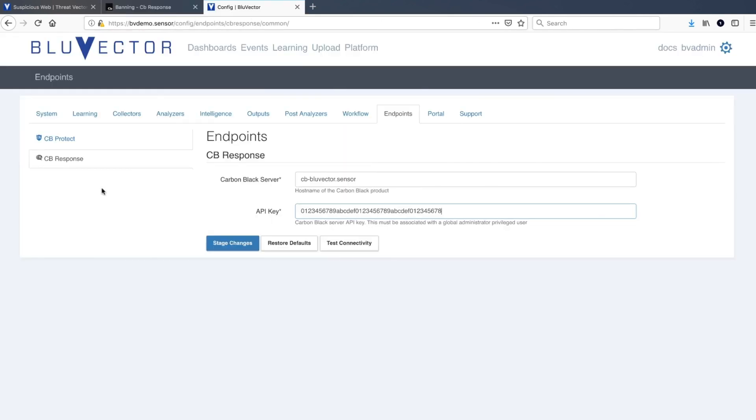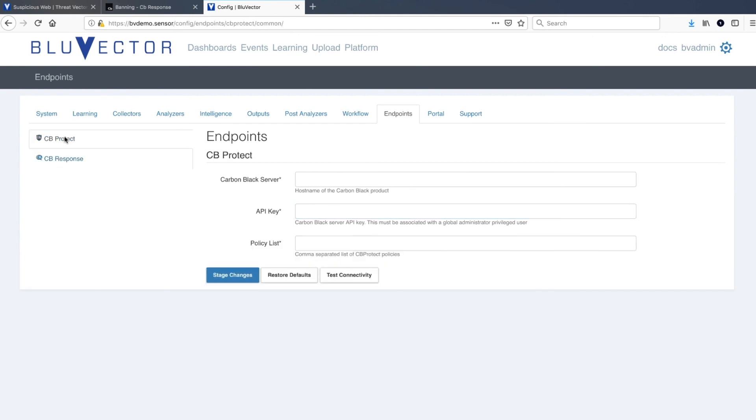Configuring Blue Vector to communicate with CB Response and CB Protect is as simple as entering the server name, API key, and for CB Protect, adding the policy names.